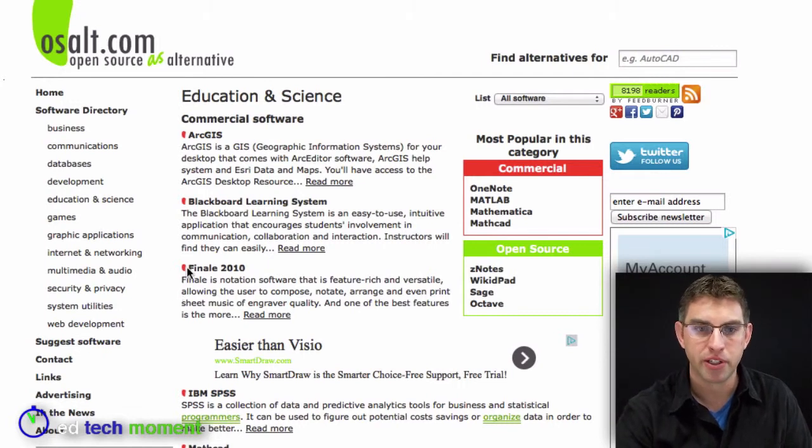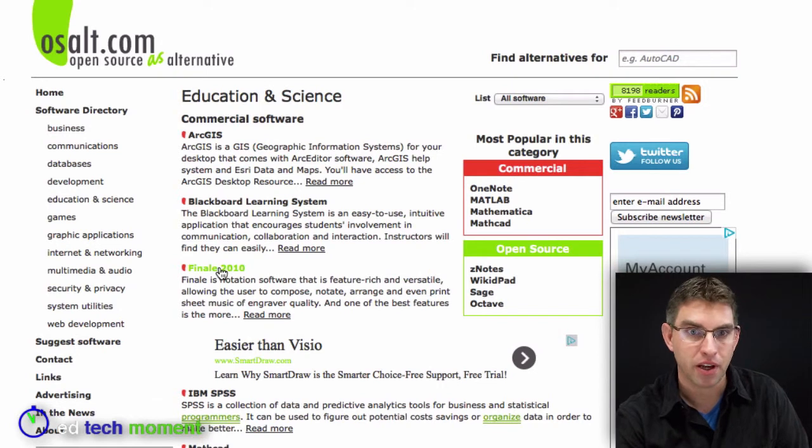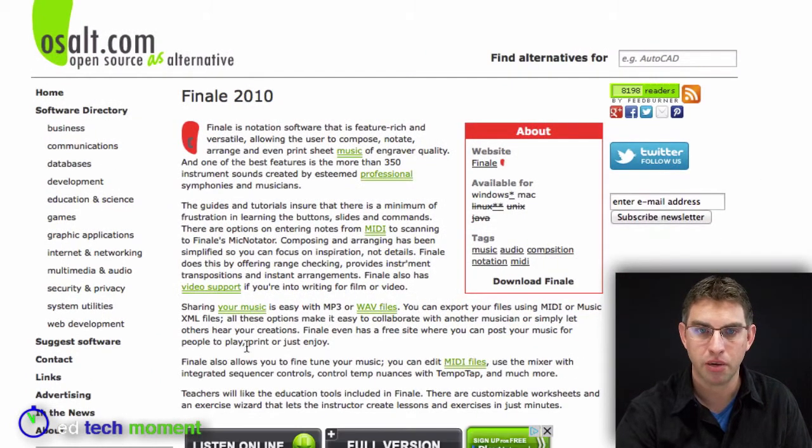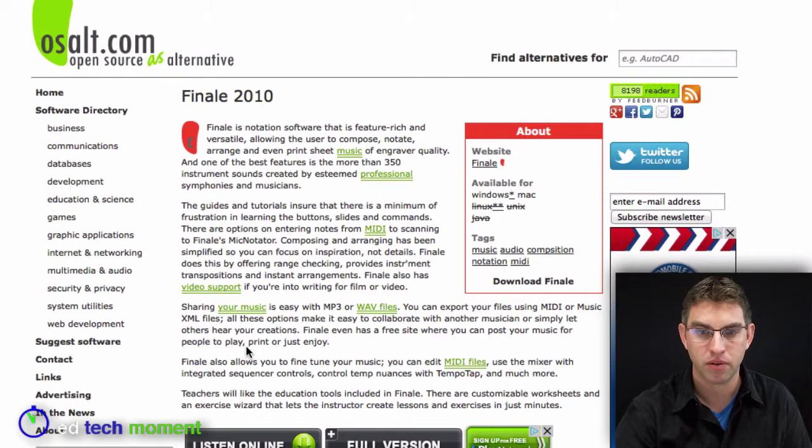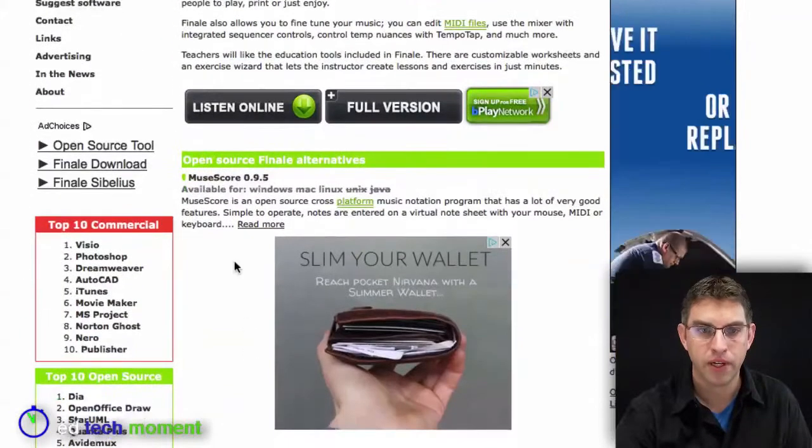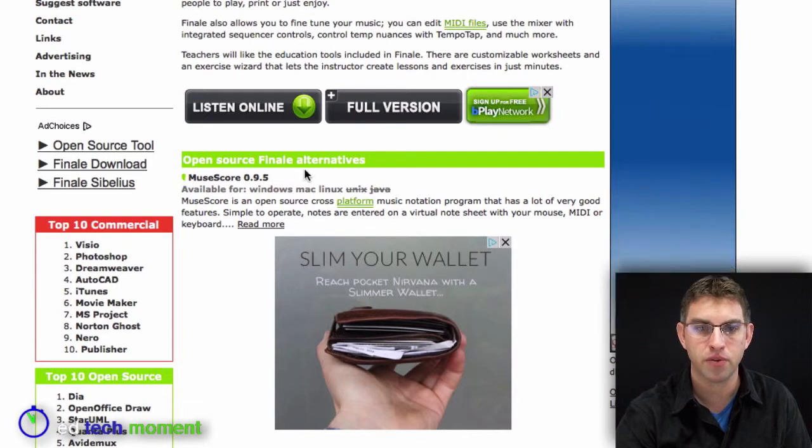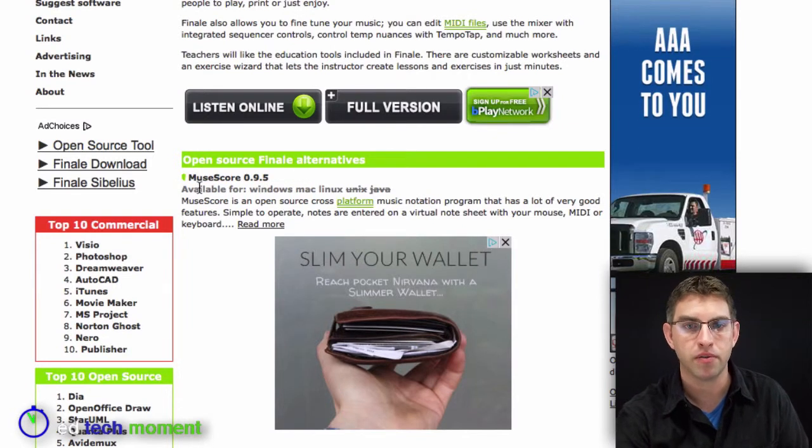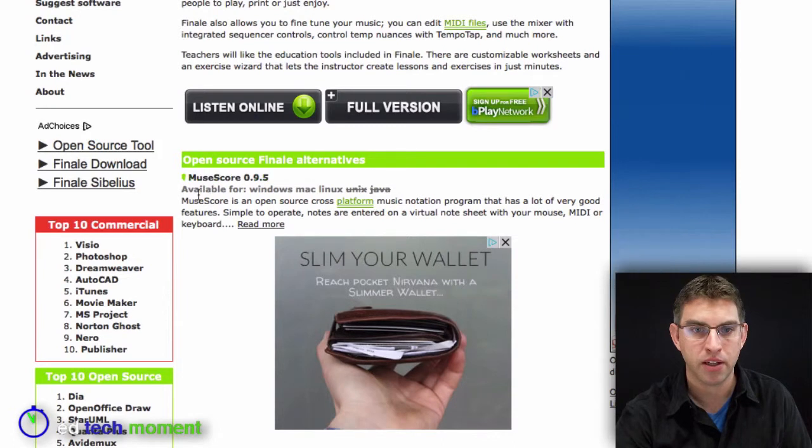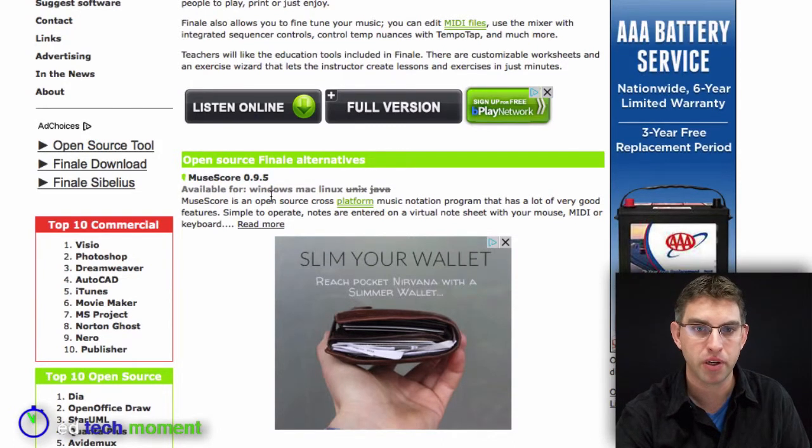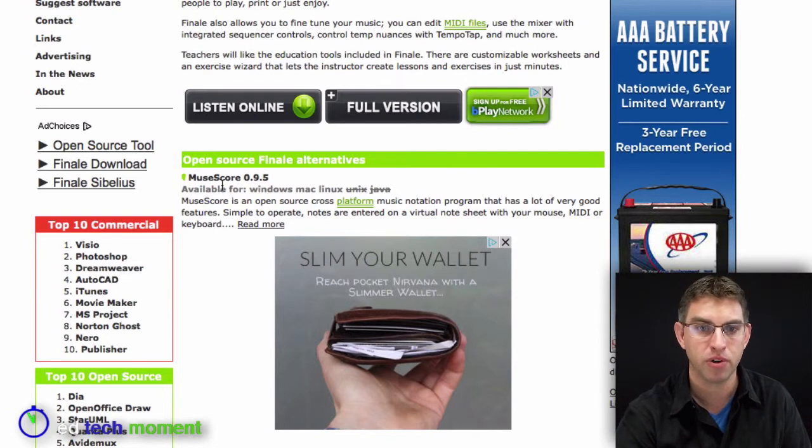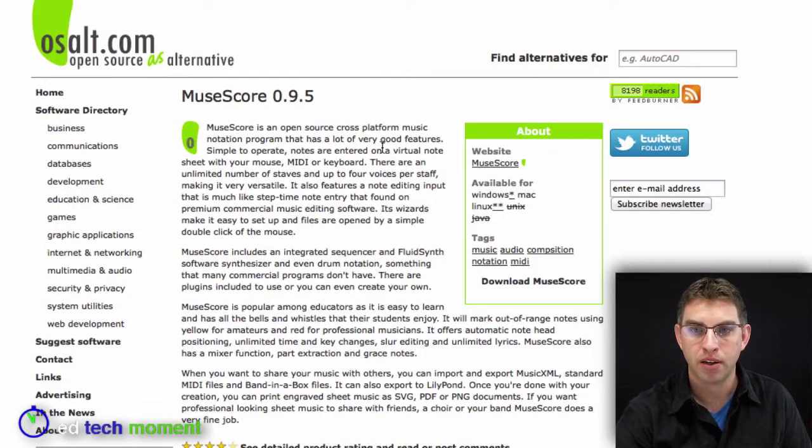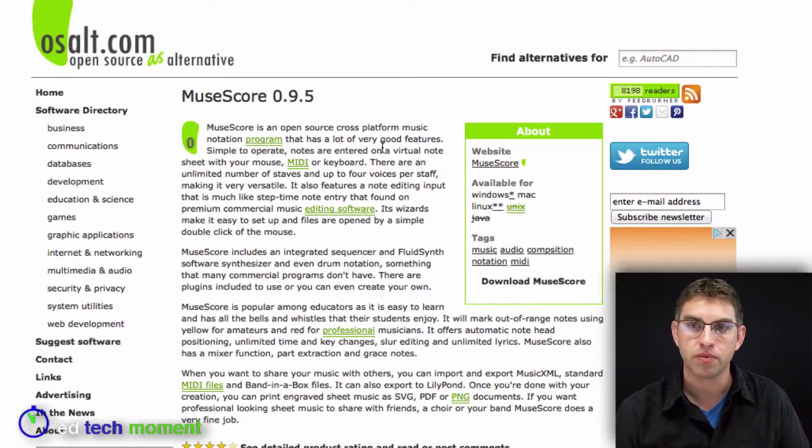So let's say I'm a music teacher, and I like to use Finale 2010. I can click on Finale 2010. It'll tell me a little bit about it here. And then if I scroll down, it'll show me the open source alternative for Finale is MuseScore 0.9.5. And so if I wanted to download that, it'll show me what platforms are available for. So this one is available for Windows, Mac, and Linux, which is great, all the major platforms. And so I could click on MuseScore and find out more about that, and then download that software.